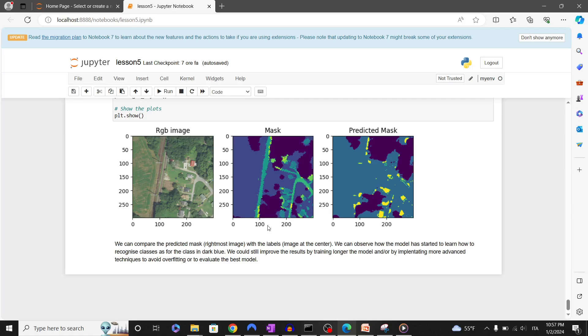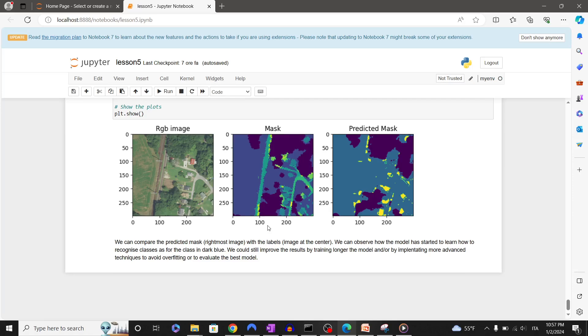I hope you have enjoyed this explanatory notebook on how to train a deep learning model for semantic segmentation. See you soon in the next video.